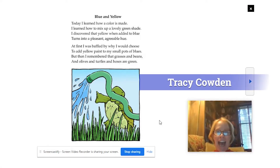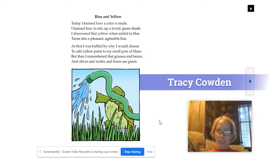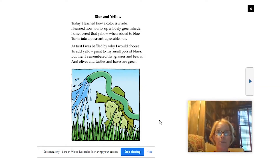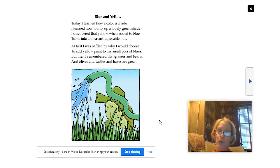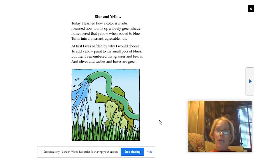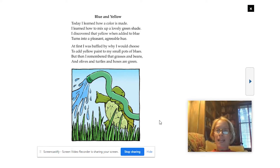Hi, Arlington County. I'm Mrs. Cowden from Alice Westfleet Elementary. We're going to read a poem together. It's called Blue and Yellow. I'm going to read it first while you follow along. Blue and Yellow. Today I learned how a color is made. I learned how to mix up a lovely green shade. I discovered that yellow, when added to blue, turns into a pleasant, agreeable hue.